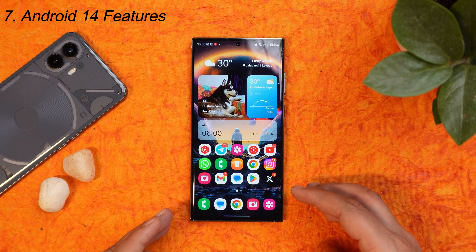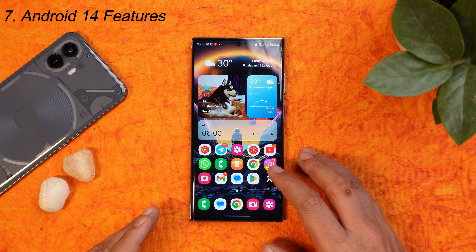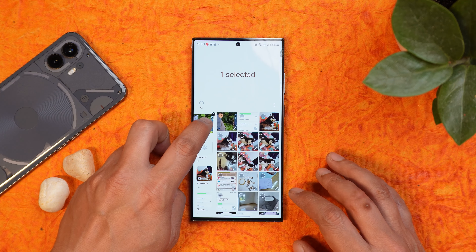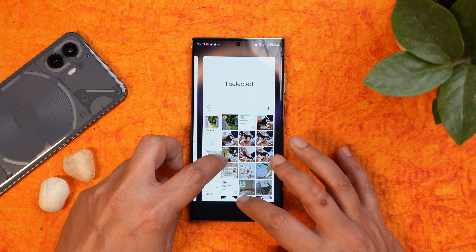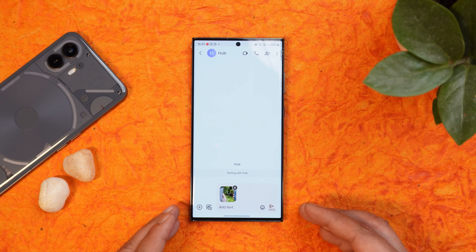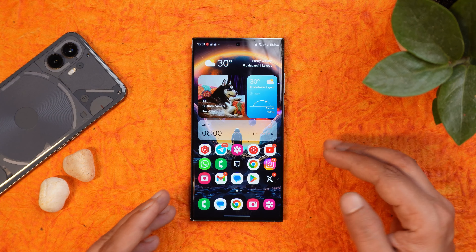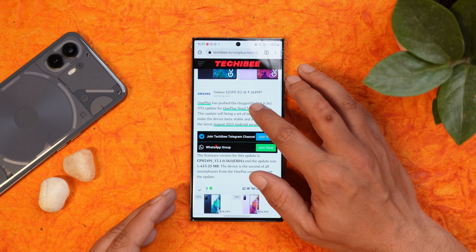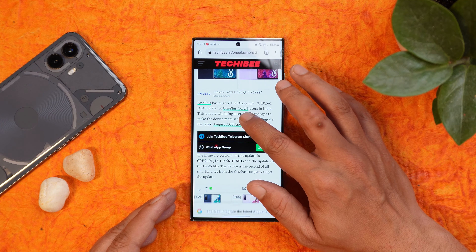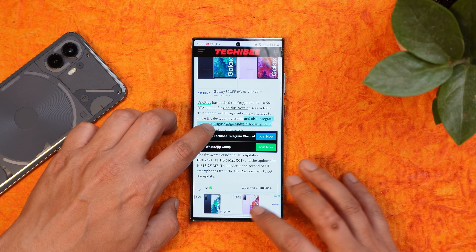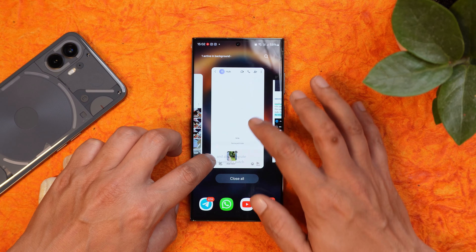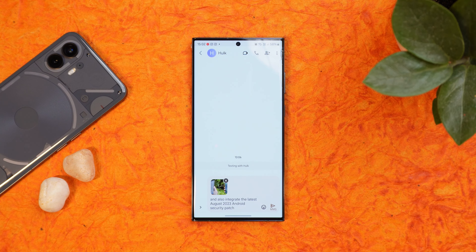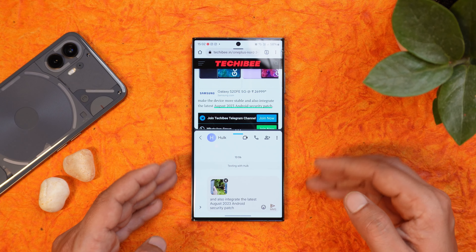There are also some handy Android 14 features present in the first beta of One UI 6. The first is the ability to drag and drop images to a different application — you can drag and drop an image to whoever you want. This is not limited to images; you can also do it with text. Select text, hold it, and drag and drop it into a different application. This can be very useful while using split screen mode.